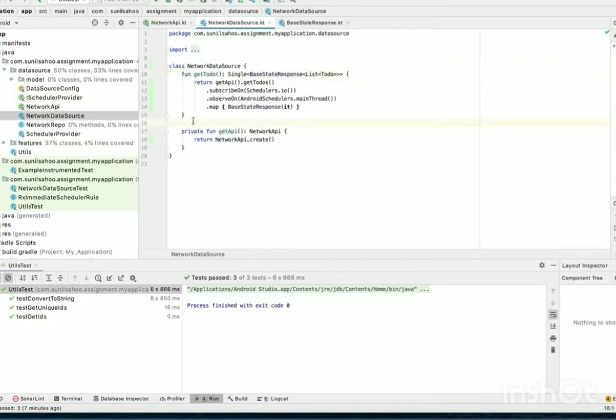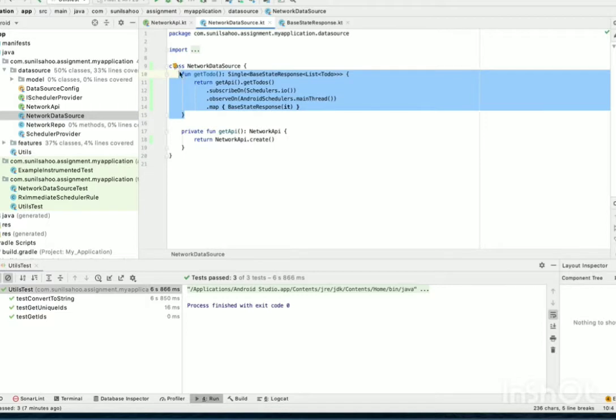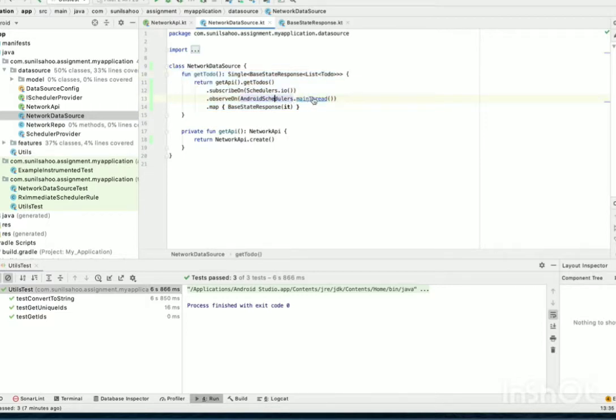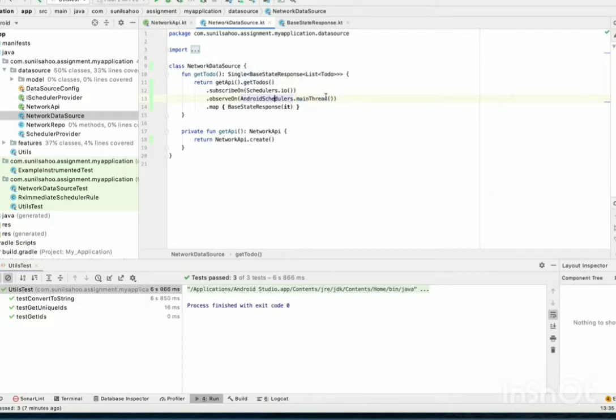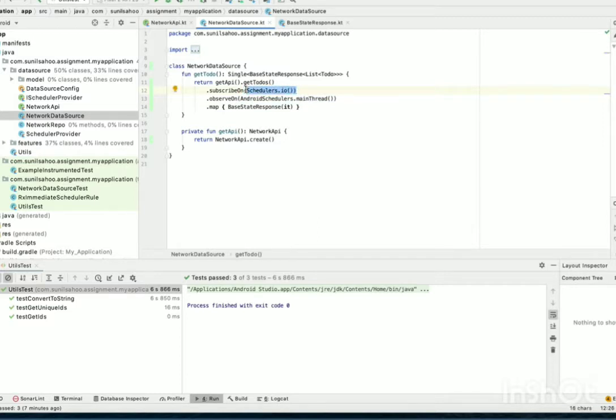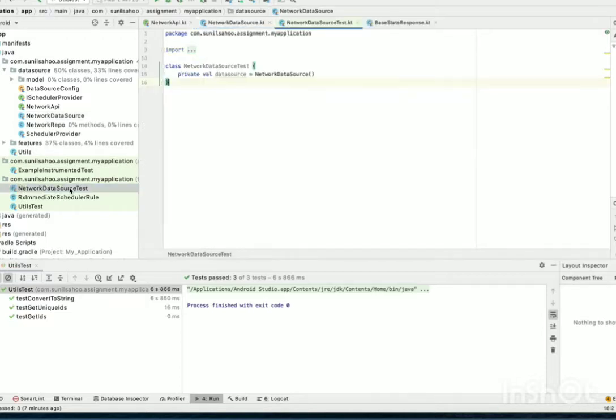Now, let's see how to write unit tests for this and what are the complexities. The major complexity is under schedulers.main thread and schedulers.io. And here, we use Mockito for unit testing.